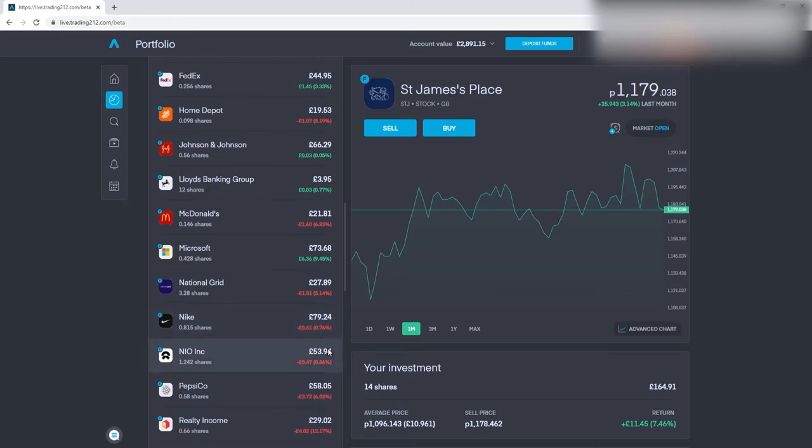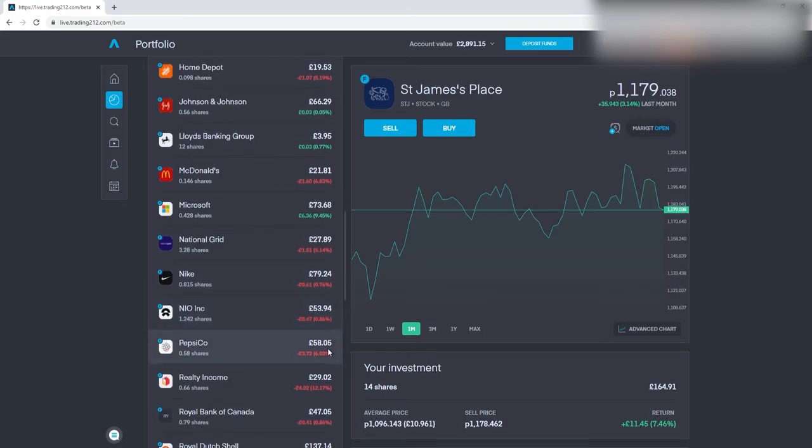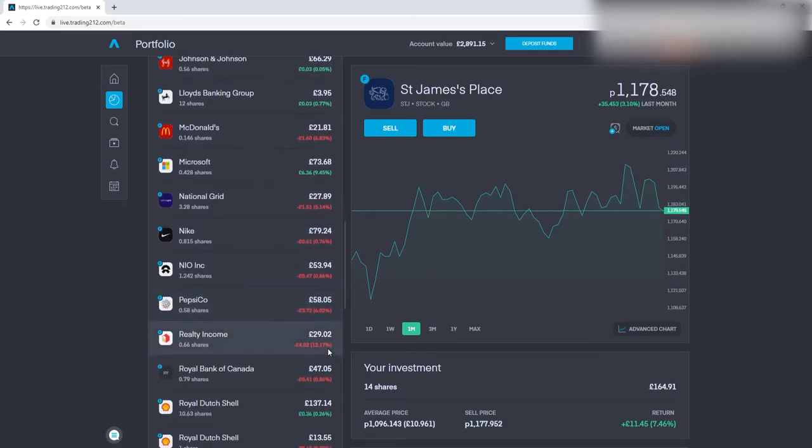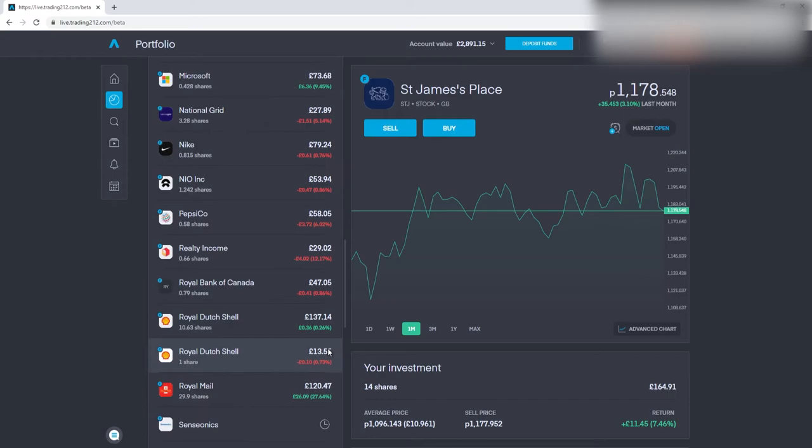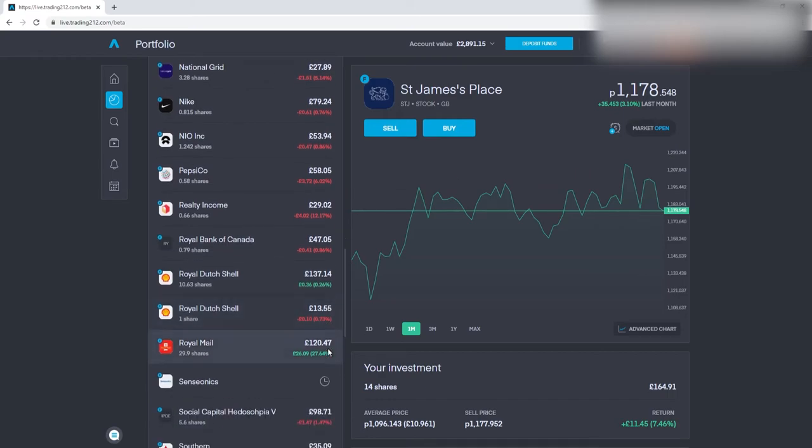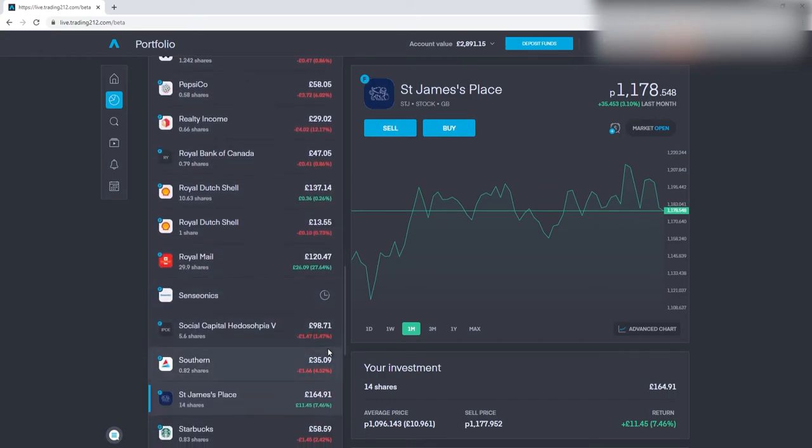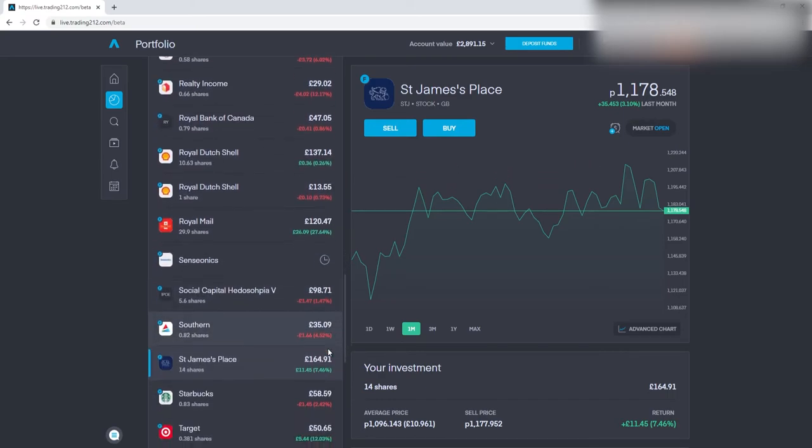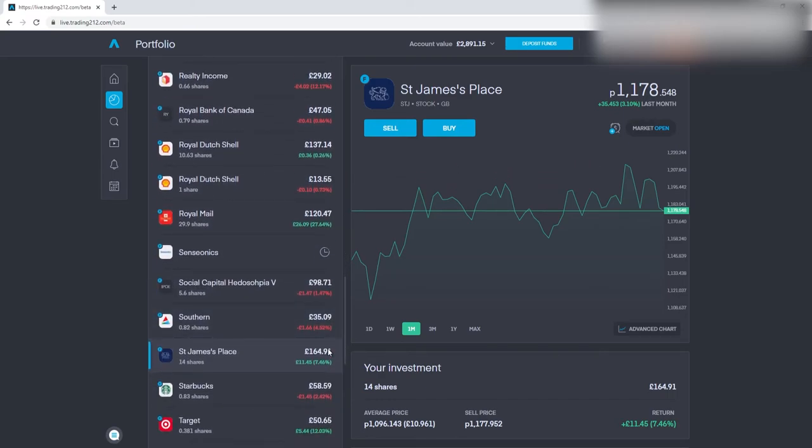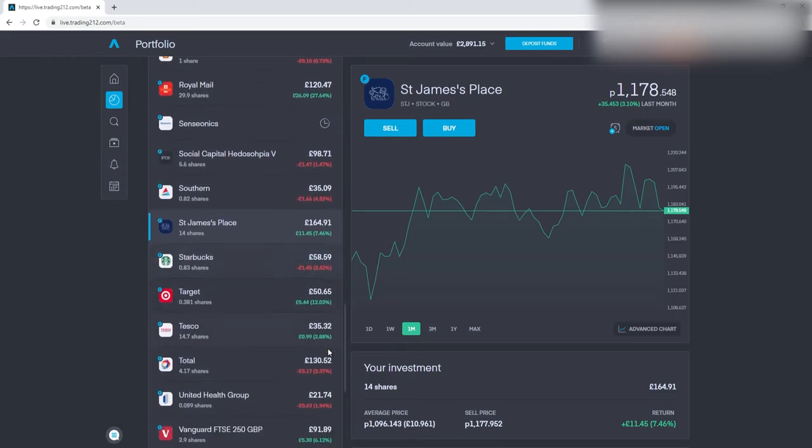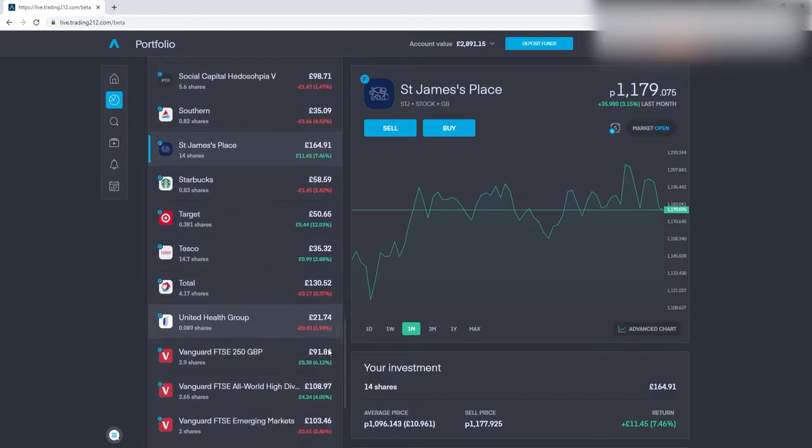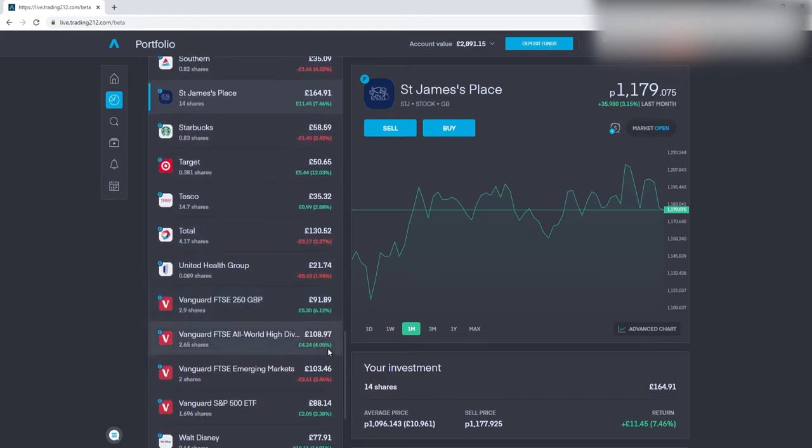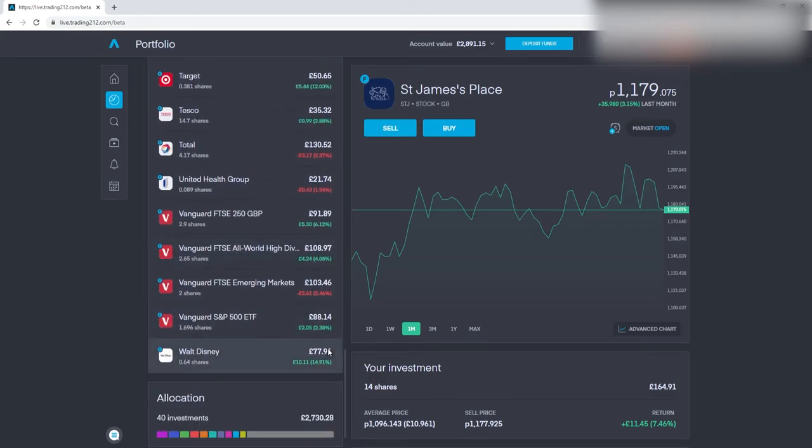We are a couple more stocks which are on the negative for this week. I just think at the minute the market is a bit volatile due to what's happened with the GameStop incident, so everything's just a little up and down at the minute. I did manage to get a free share this week which was Royal Dutch Shell.